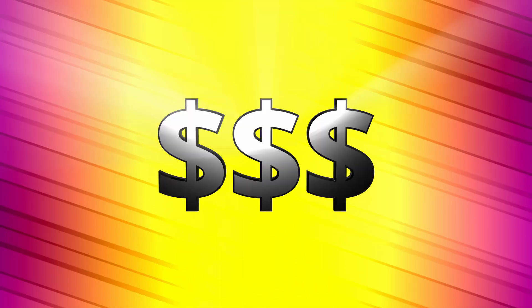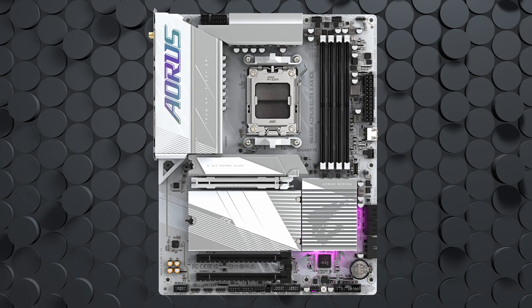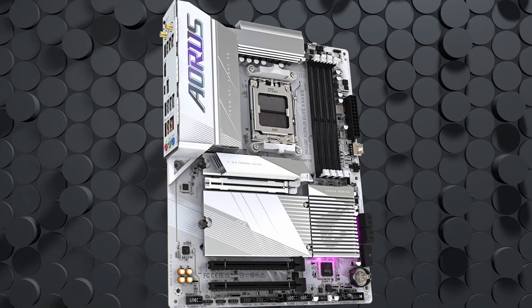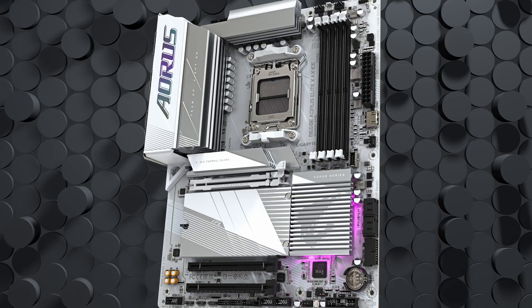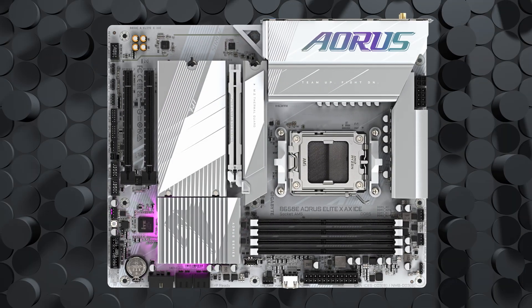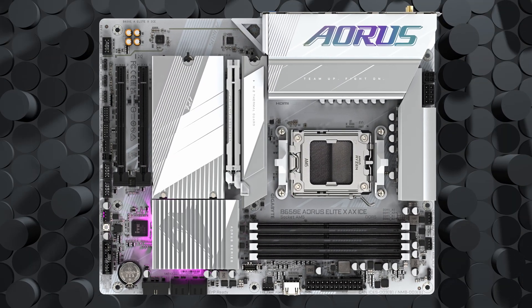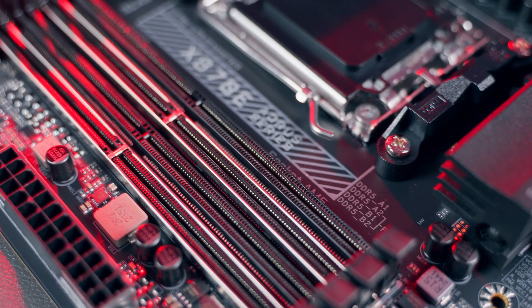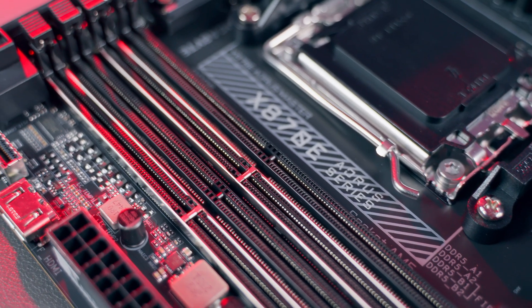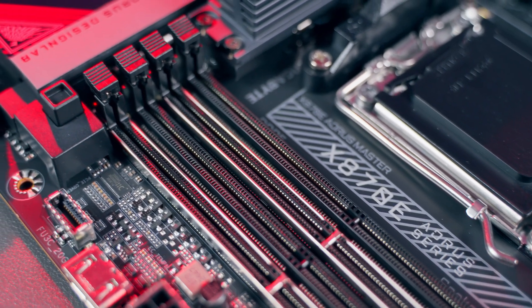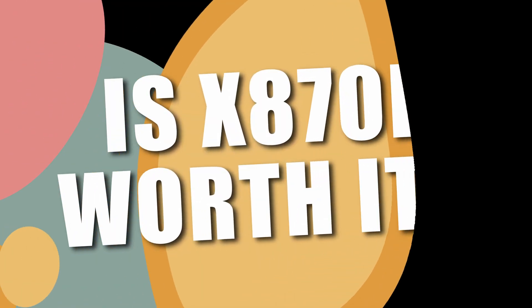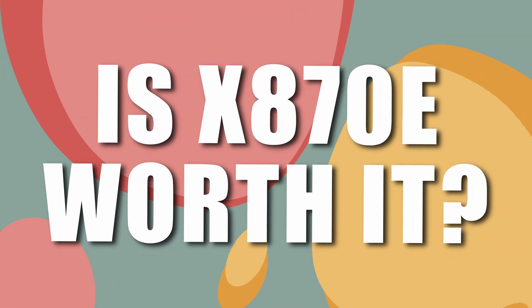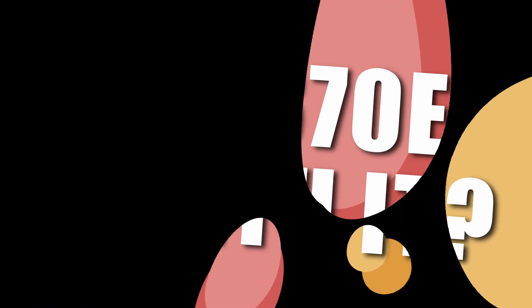Price is often the deciding factor for a lot of system builders. B650E motherboards can start in the sub $200 price range for solid mid-range models, but of course you can expect to pay more for high-end B650E boards with great VRMs and cooling. X870E boards, on the other hand, always cost more than their B650E counterparts, and they can get very expensive for flagship models loaded with top-tier features. So the question becomes, what is USB 4, extra PCIe lanes, stronger power components, and premium build quality worth to you?